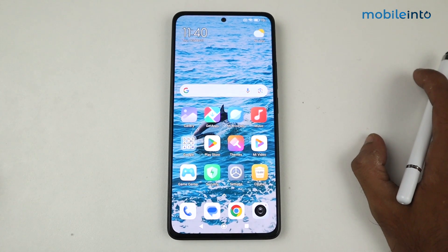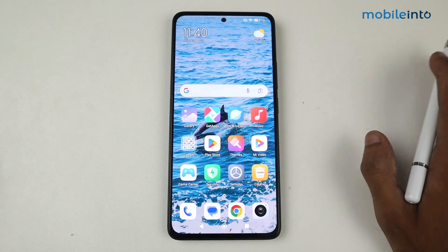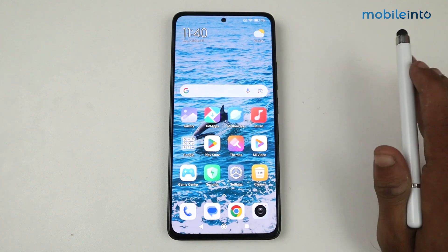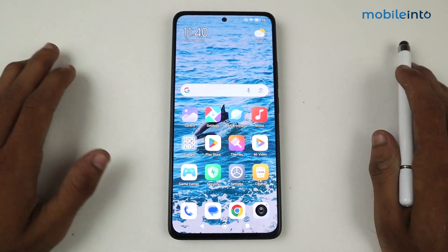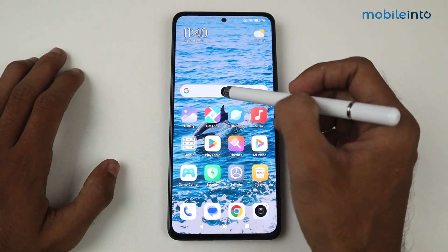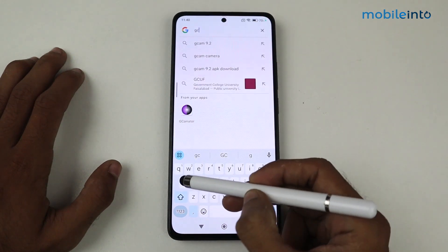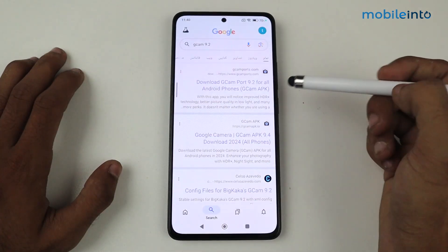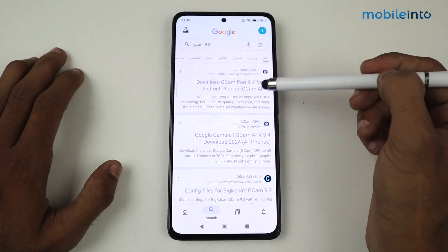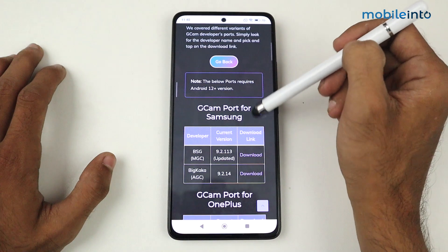Hey guys, in this video I'm going to show you how to install the latest GCam 9.2 telephoto camera for any Android device. First of all, we have to go to Google and search for GCam 9.2. On the first result, we have the website — click here.